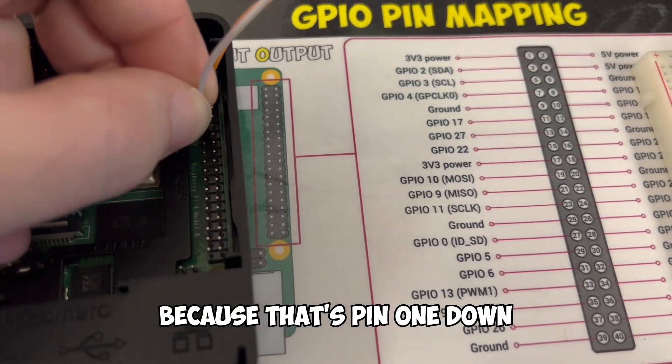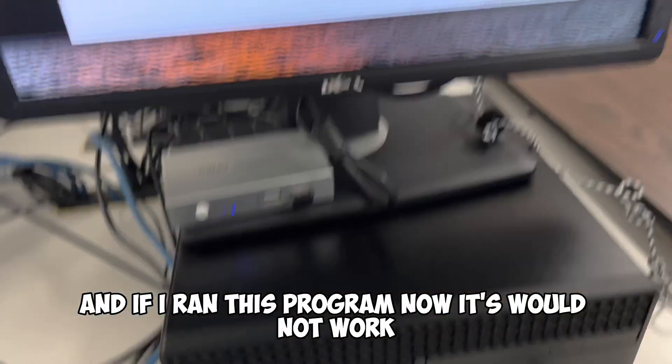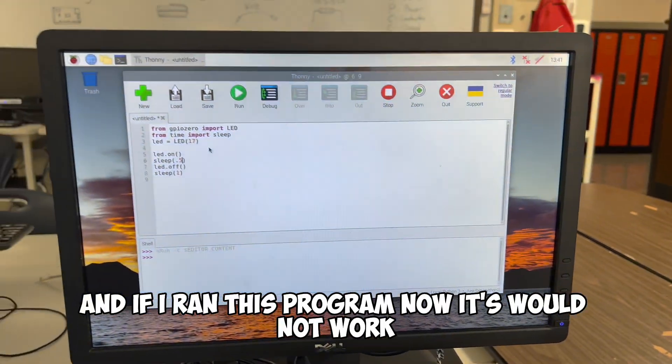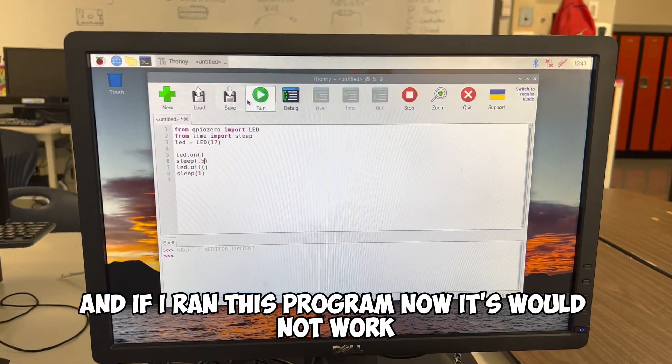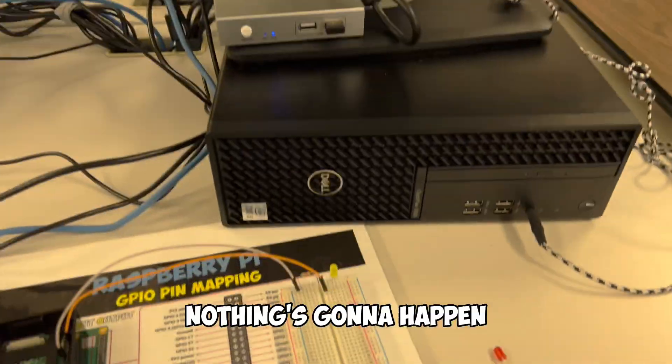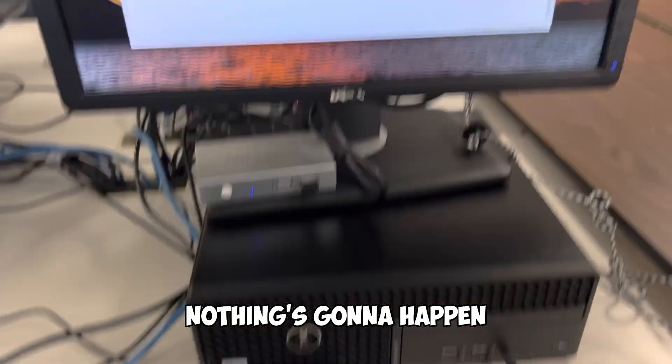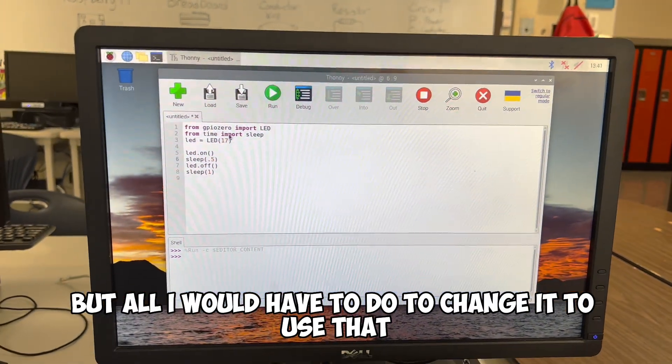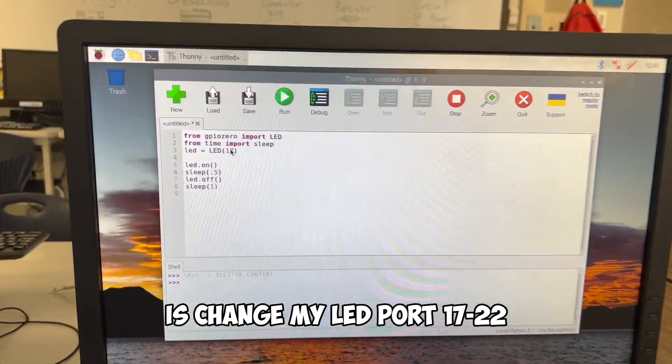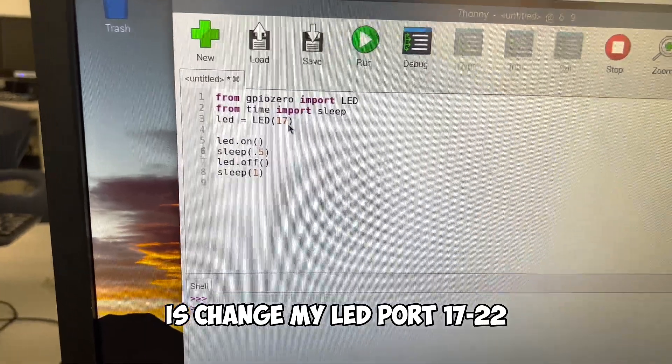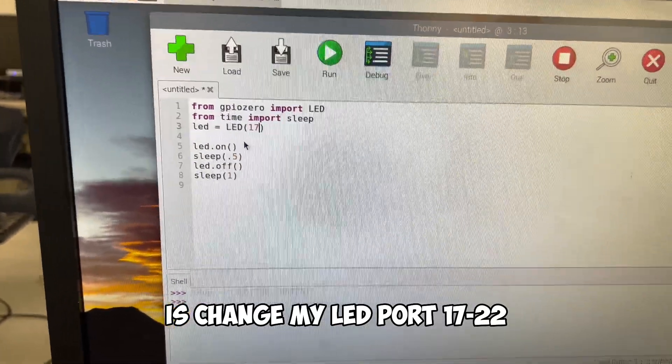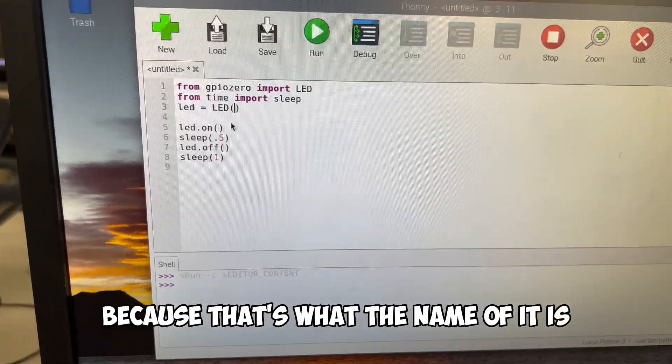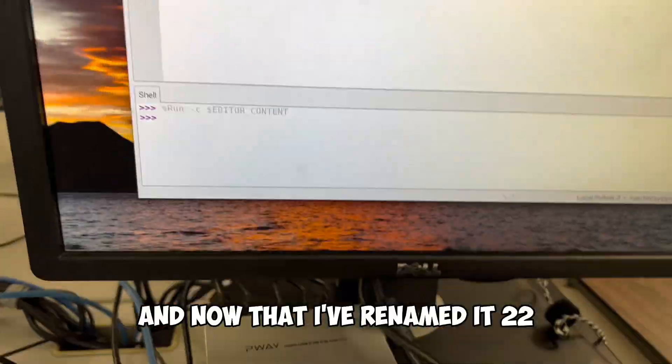What I would have to do is I'd have to take this pin and bring it one down. And if I ran this program now, it would not work. Nothing's going to happen. But all I would have to do to change it to use that is change my LED port from 17 to 22 because that's what the name of it is.